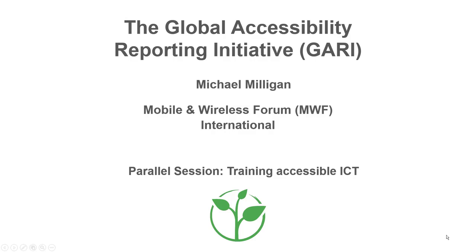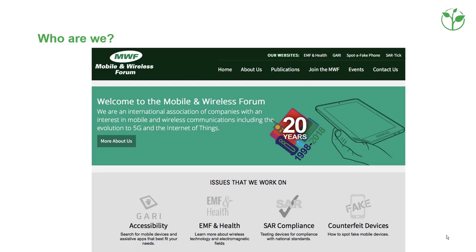The Global Accessibility Reporting Initiative, presented by Michael Milligan from the Mobile and Wireless Forum in Belgium. The Mobile and Wireless Forum is the international association of companies with an interest in mobile and wireless communications, including the evolution to 5G and the Internet of Things.